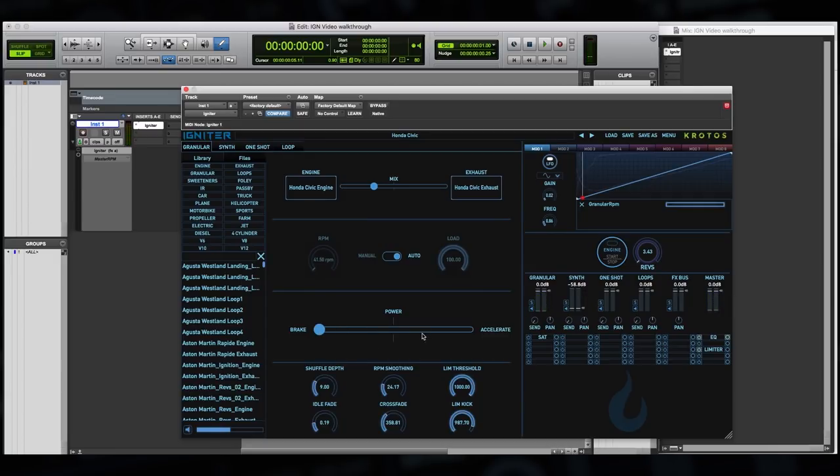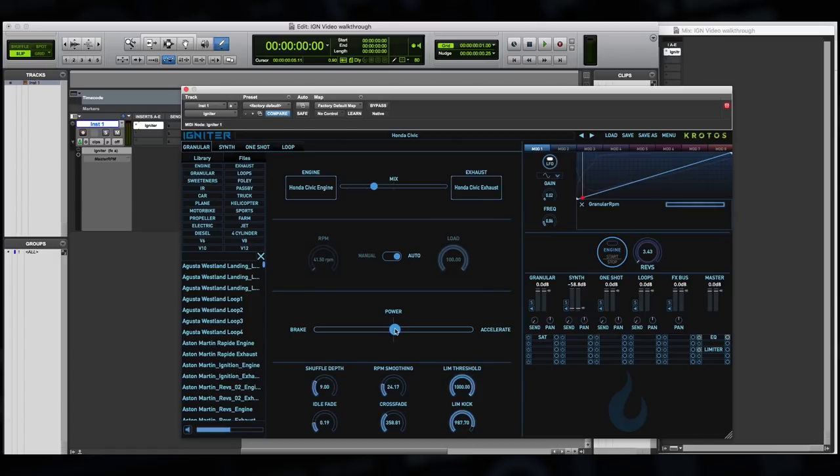So using the power slider, we can just simply accelerate or brake or coast by leaving it in the middle, and having RPM and load controls automatically controlled from the pre-baked gearboxes. Now, perhaps you'd like to take this a little bit further and control the gearbox manually. So we also have another way of doing this using a different type of preset.